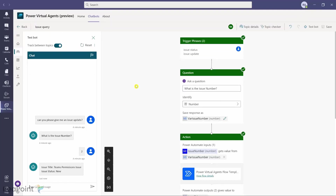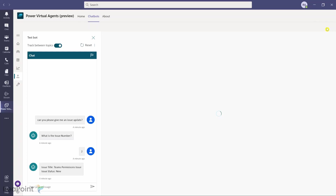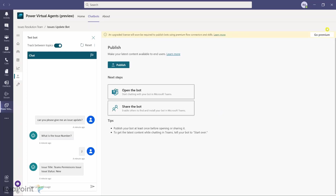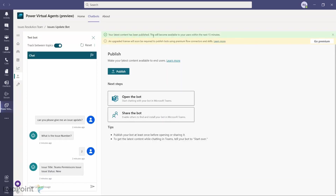I'm happy with this, so I'll go back and click the Publish icon at the top, then click Publish. It gives a message that an upgrade license will soon be required to publish bots using premium flow connectors. I'm not using any premium connectors, so I click Publish, then Publish Latest Content. The message confirms: 'Your latest content has been published — it will be available to your users within the next 15 minutes.'